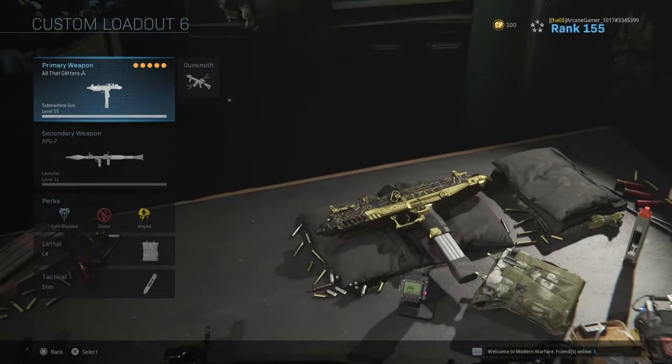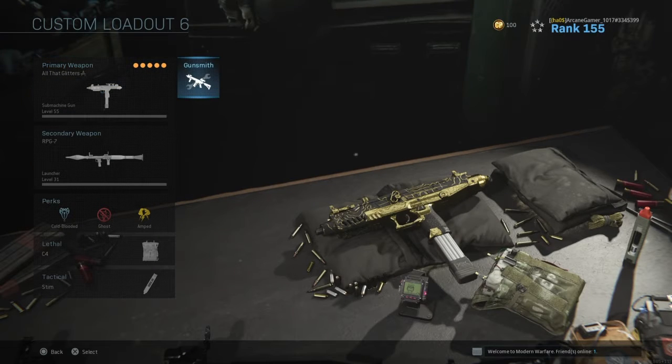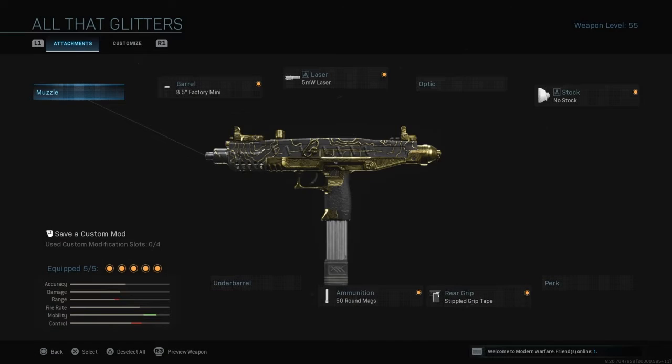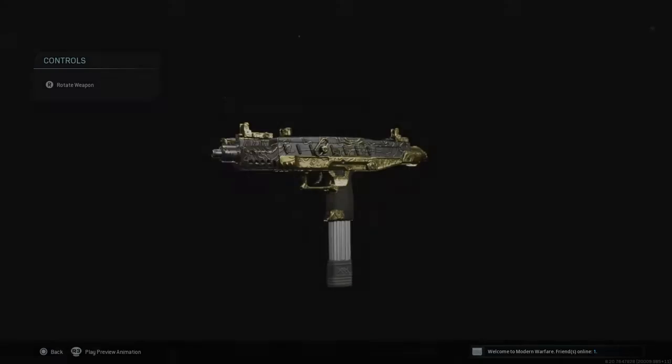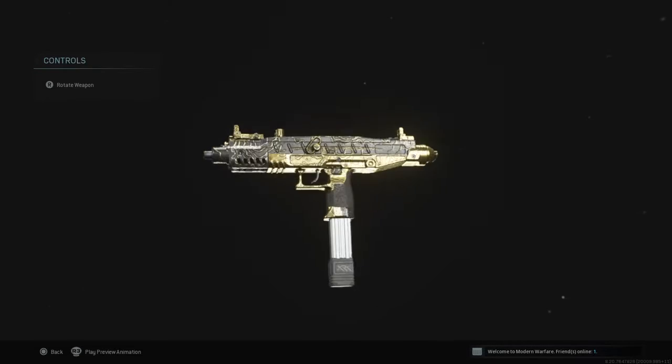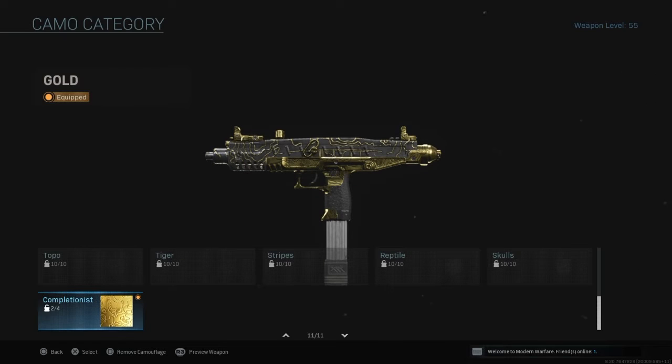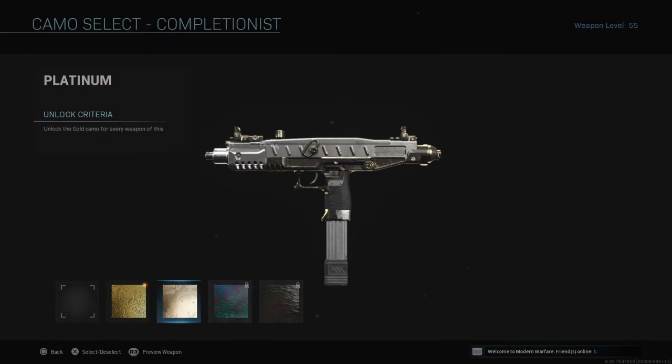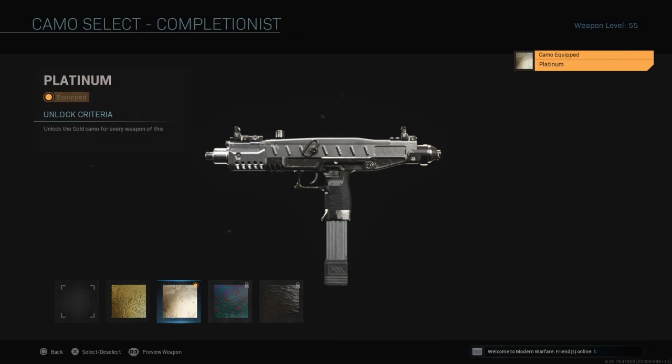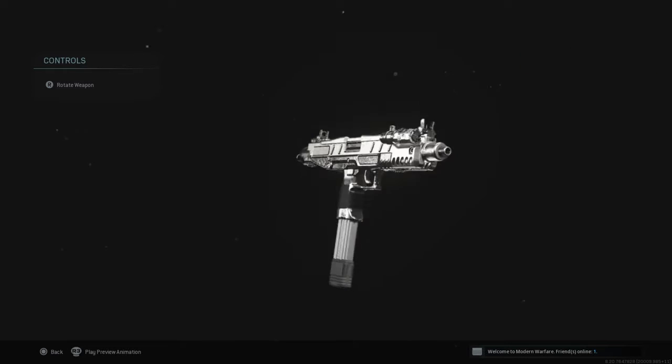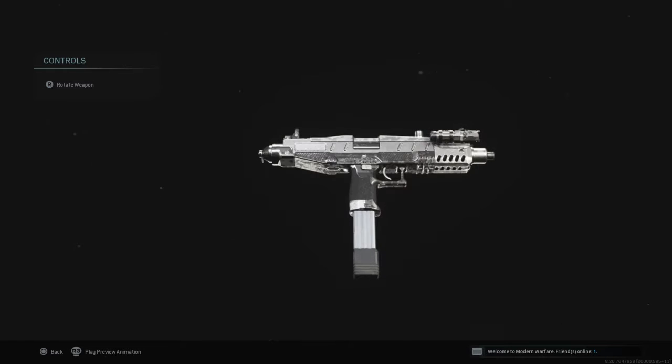And here we go. I'm gonna just do it with the Uzi. Uzi looks good in gold, but you know, we're gonna upgrade to platinum. Oh, shiny.